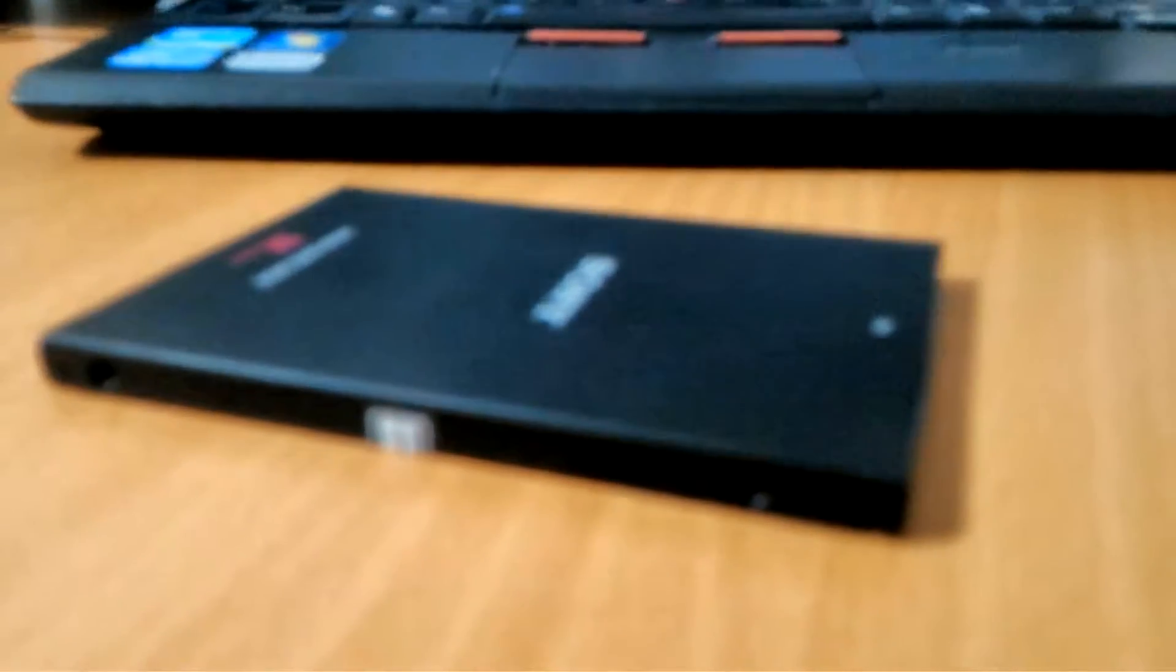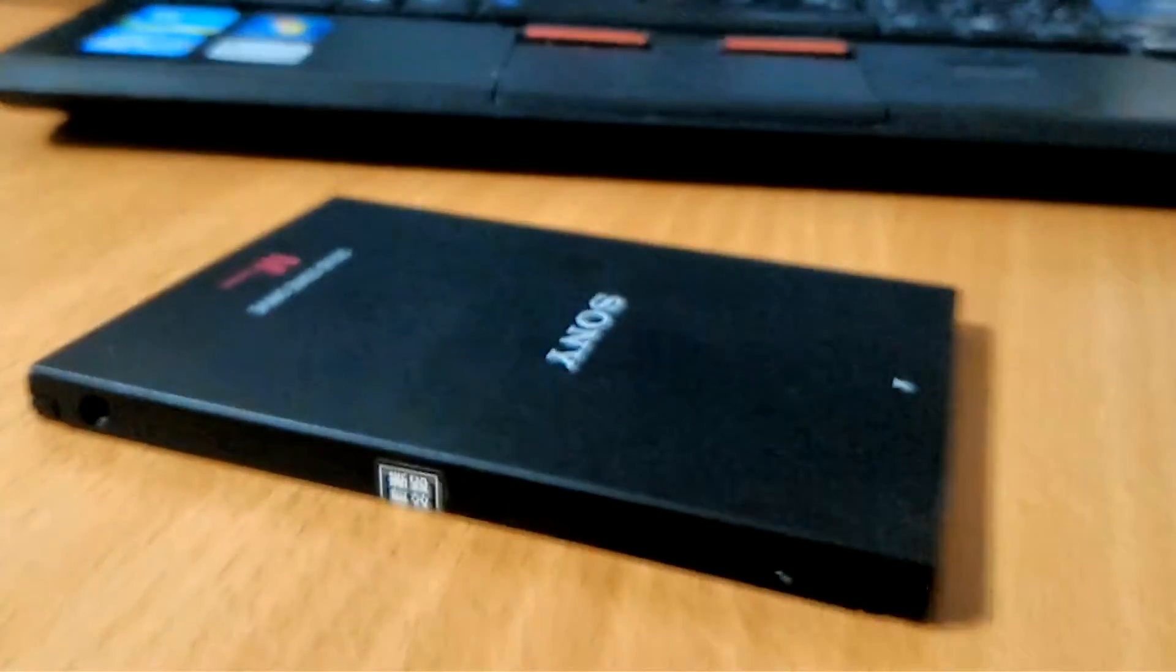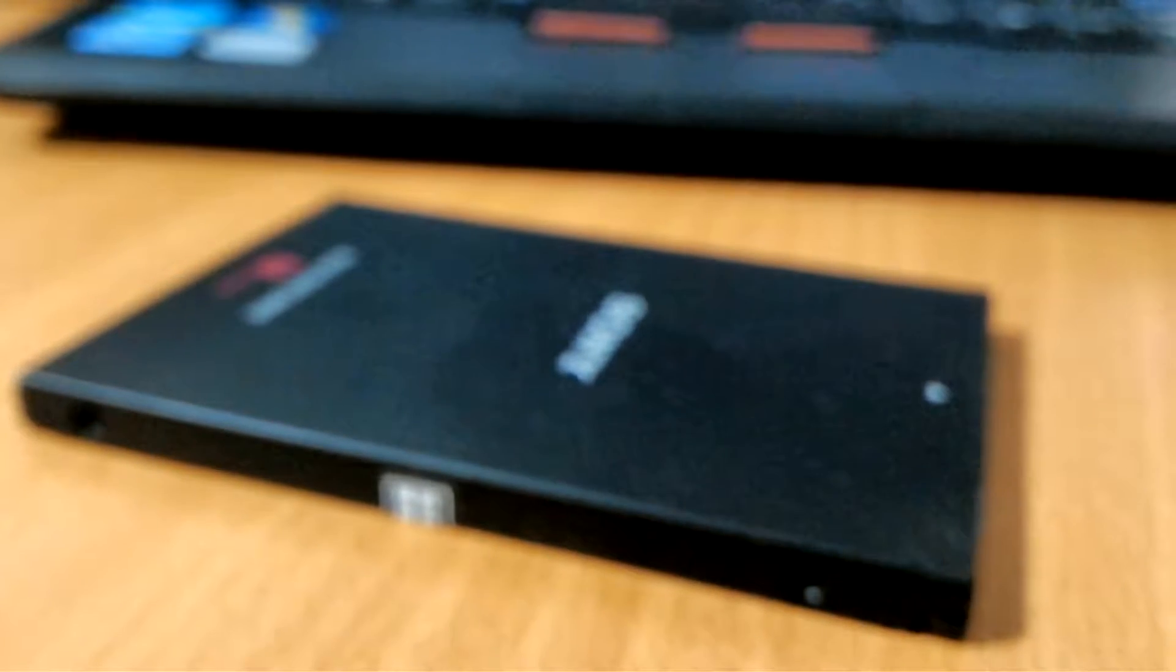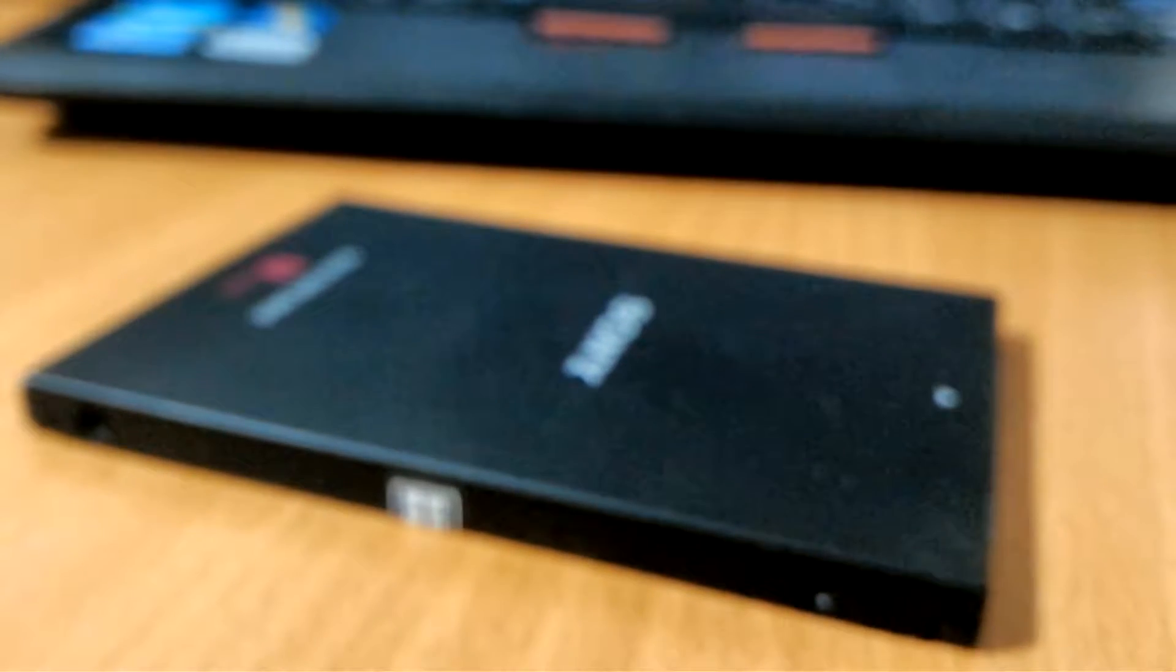Most SSDs out there are already having such slim factor. I think this is actually 7mm.